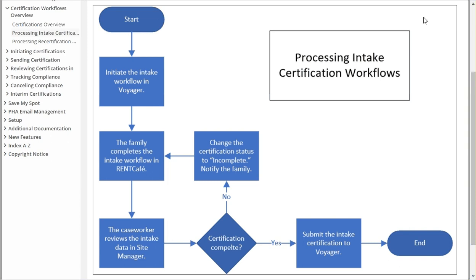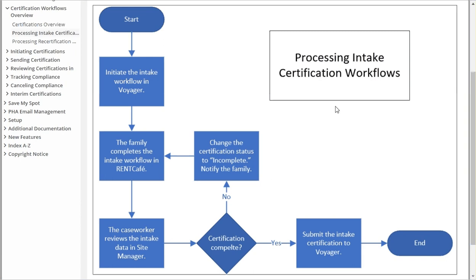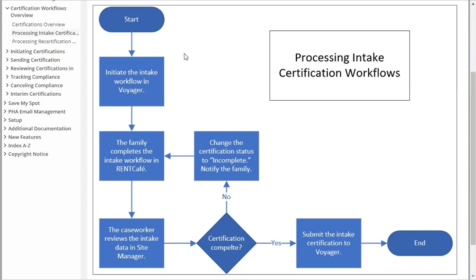Hello and welcome to another training video. This is the second video regarding the intake certification workflow process. In the last video we talked about this flowchart. Let's go ahead and I'll show you what we need to do in Yardi to initiate the intake workflow process.